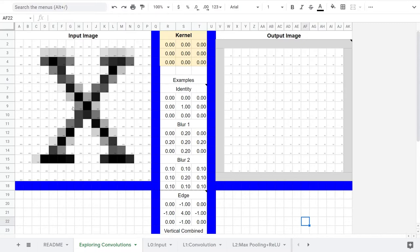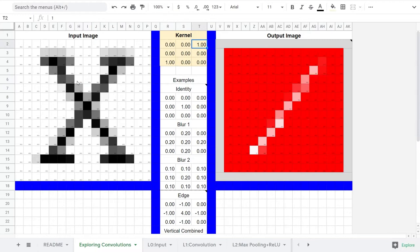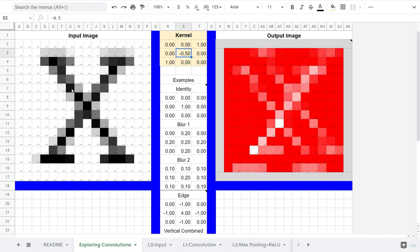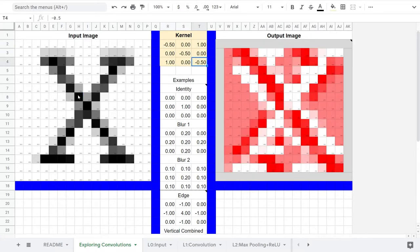We know that we have diagonal lines up and to the left when we have white pixels in the bottom left and upper right corner. We don't want activation unless this cell is black, and the pixels on the diagonal are black as well. Negative 0.5 is fine here.